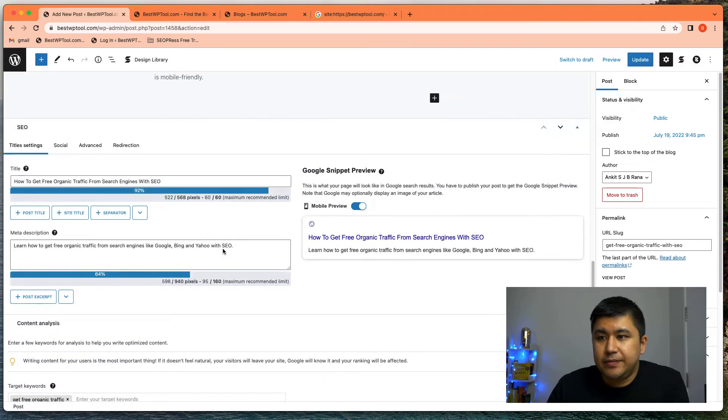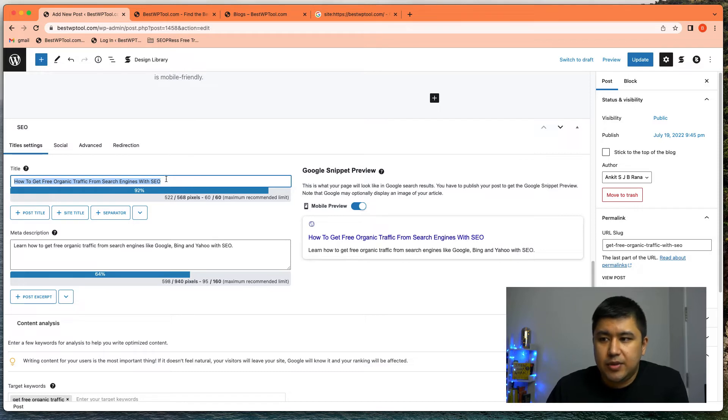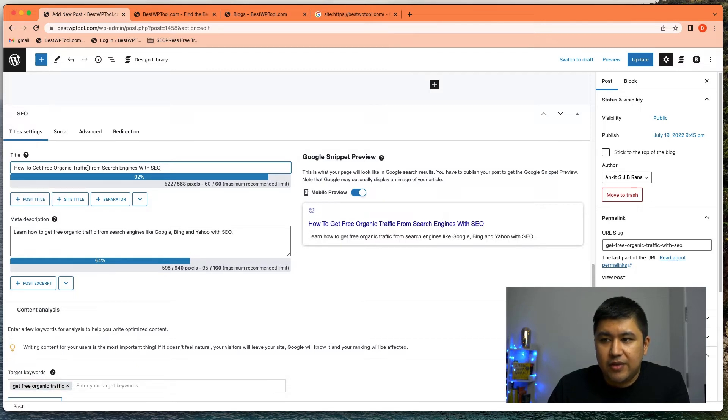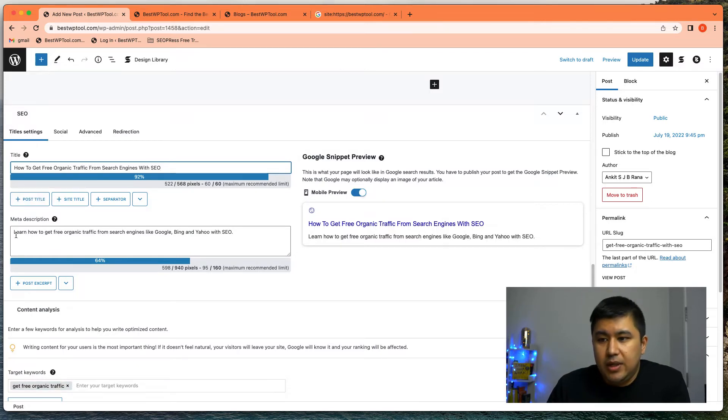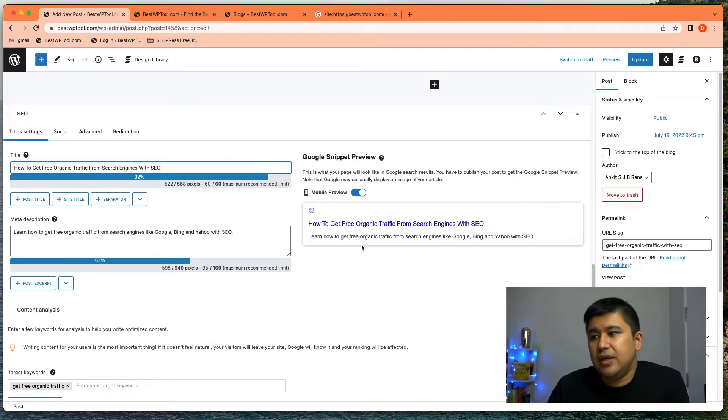So what we've done is in title, you put in the headline. So it could be your title of the post, but make sure your keyword that you want to aim for is there. So get free organic traffic, get free organic traffic. It's here. That's my target keyword. On the description itself, I've written down get free organic traffic, get free organic traffic, right?